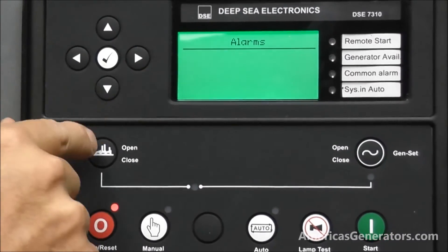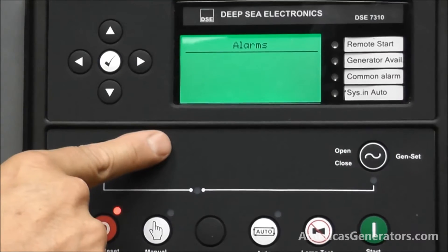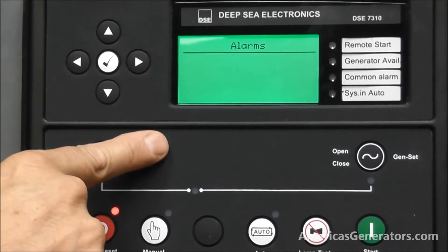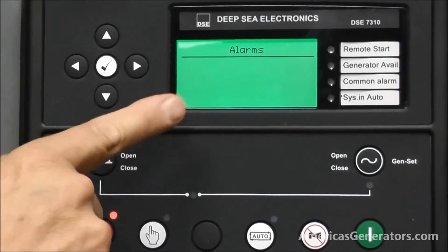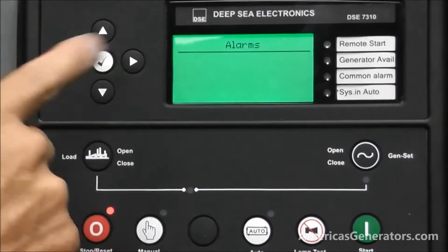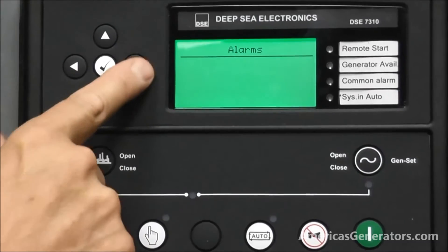The next screen is the alarms. The controller stores up to 50 events, so any alarm that is recorded you can view here.